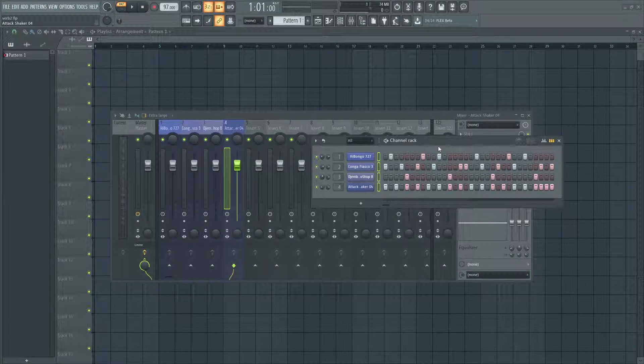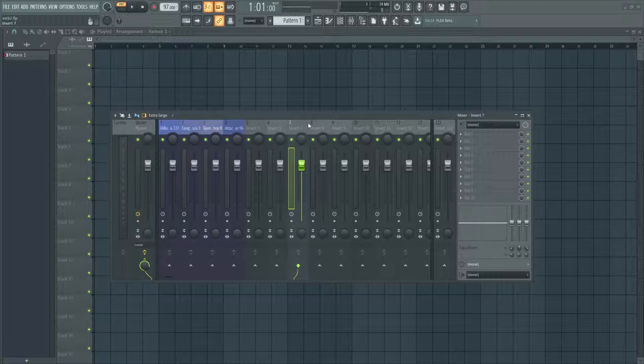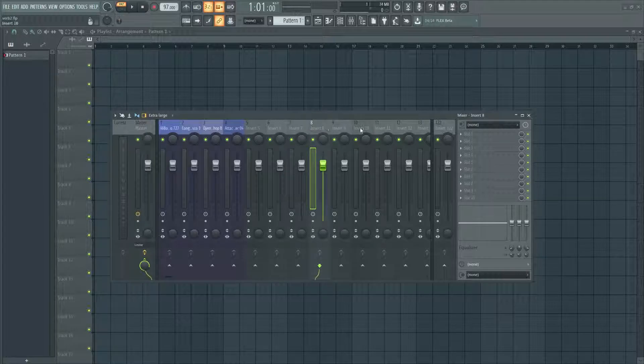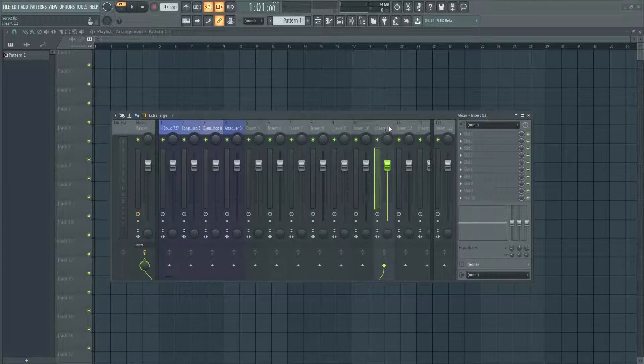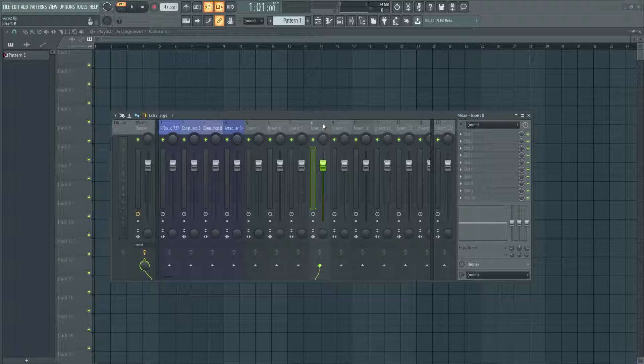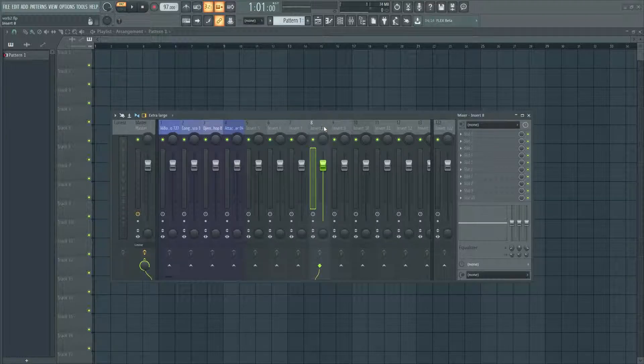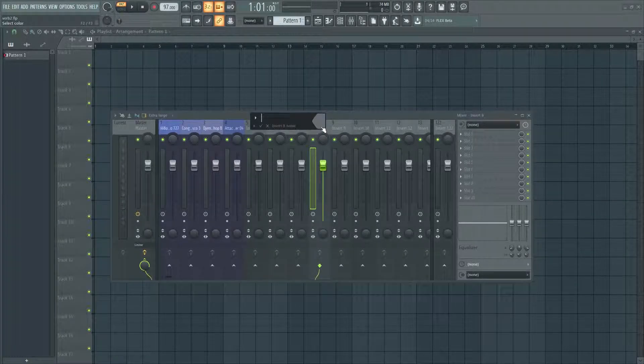Next thing you want to do is just grab any blank mixer track, doesn't matter which one. I'll just grab insert 8 and I'll hit F2 to name it. We'll name it reverb and I'll color it red.